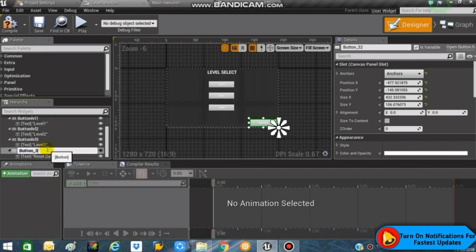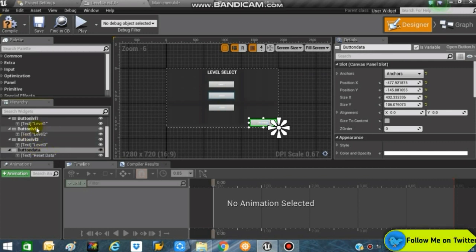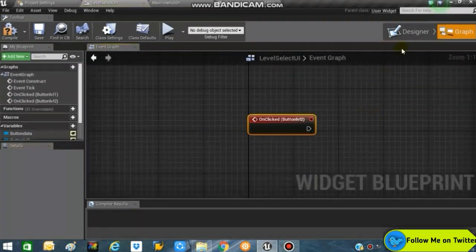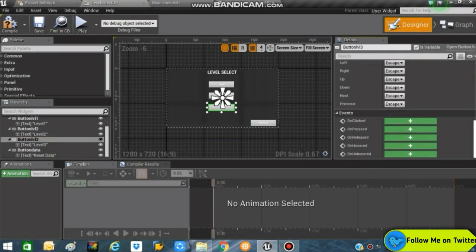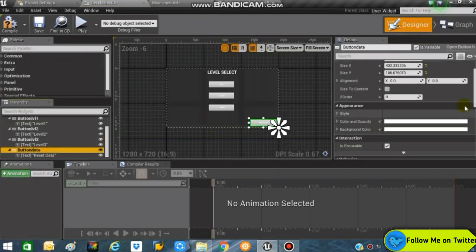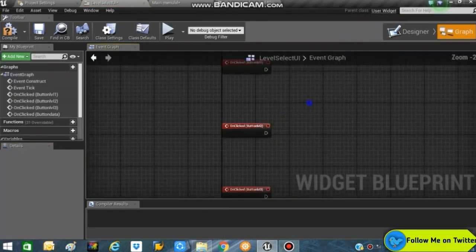Giving names to each button makes it much easier to understand and is much clearer whenever you open the blueprints for debugging or checking for errors. Select the second button, go into Events, create an On Clicked event. Do the same for the Level Three button and the Reset button. Now we have four On Clicked events.